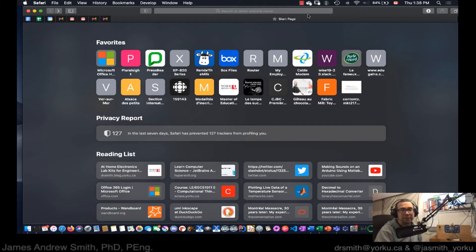Alright, hi everyone. So today we're going to take a look at how to install the Arduino IDE software for Mac OS.